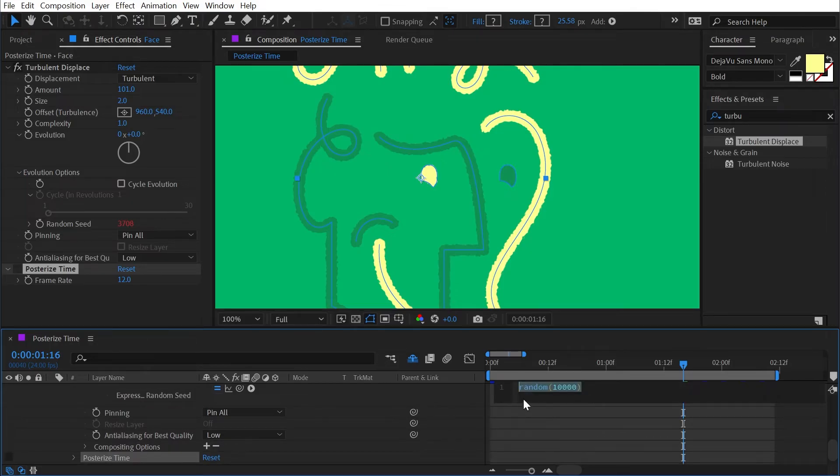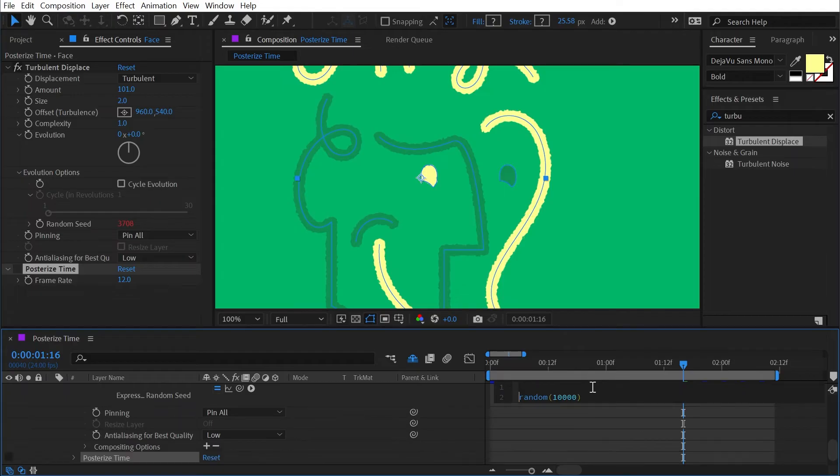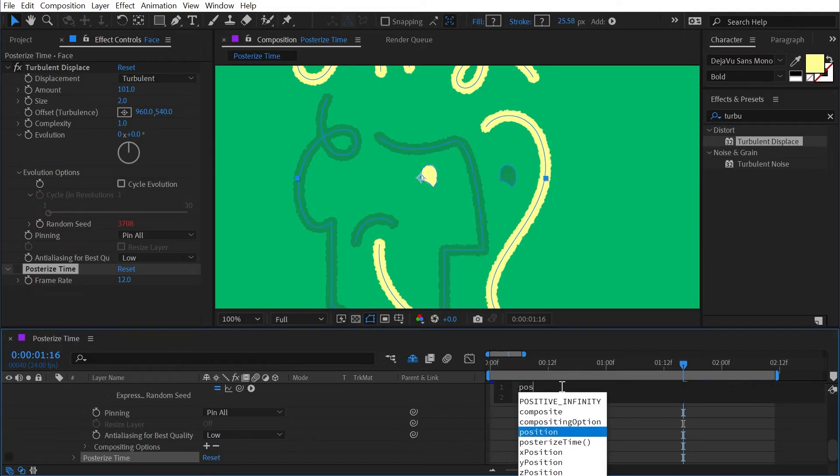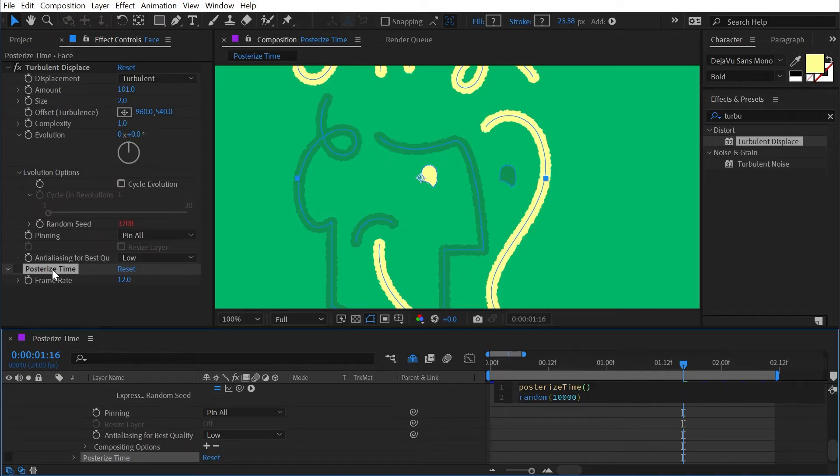I'm going to leave the random 10,000 but just before it I'm going to add another line and type posterize and there's our autofill posterized time. And in between these parentheses is the frame rate just like this effect over here.